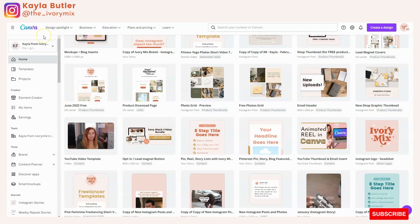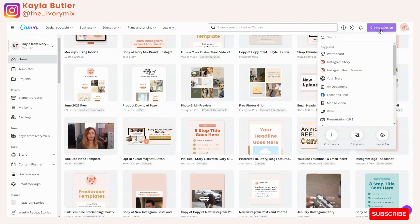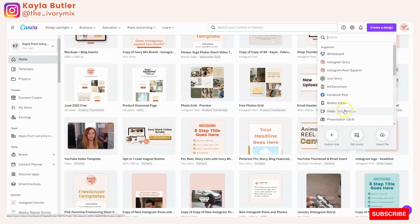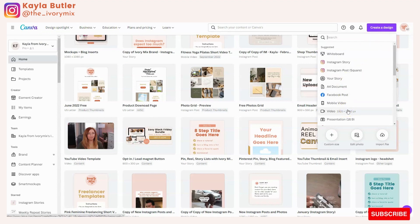So when you're ready to create a digital product on Canva, you'll come over to create design and you're going to pick the size of the template or product that you're going to make.